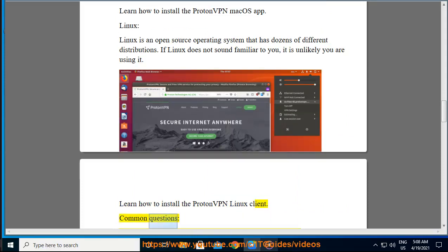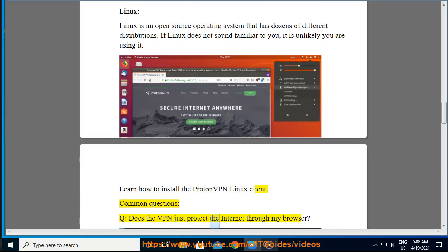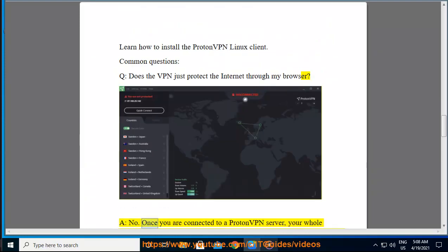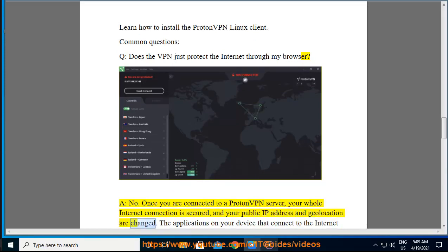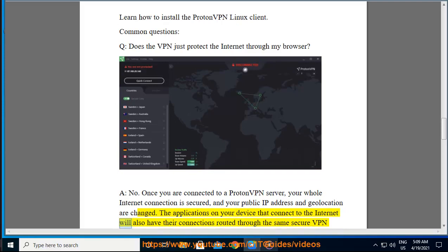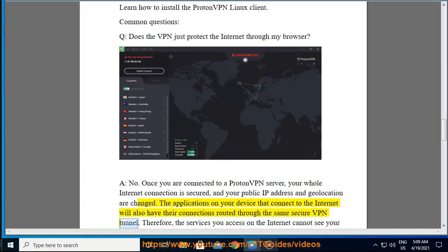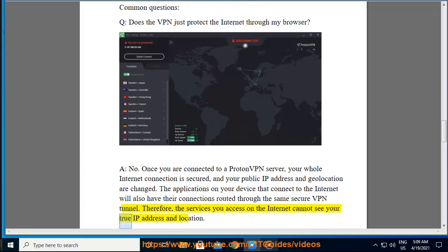Q: Does the VPN just protect the internet through my browser? A: No. Once you are connected to a ProtonVPN server, your whole internet connection is secured, and your public IP address and geolocation are changed. The applications on your device that connect to the internet will also have their connections routed through the same secure VPN tunnel. Therefore, the services you access on the internet cannot see your true IP address and location.